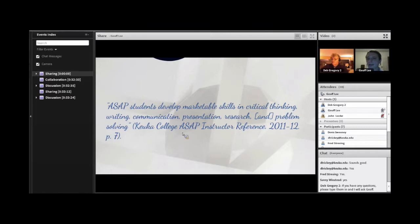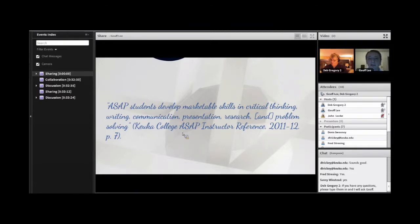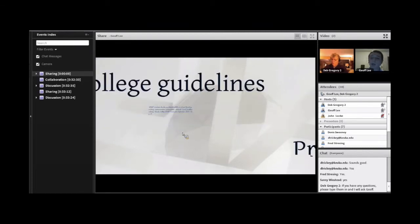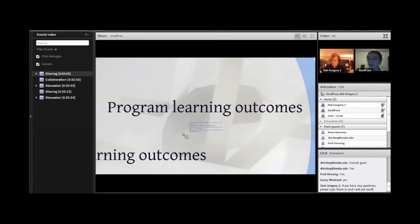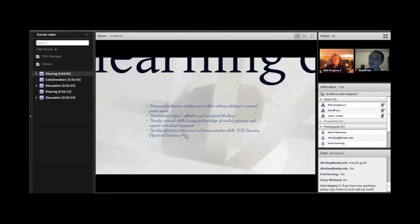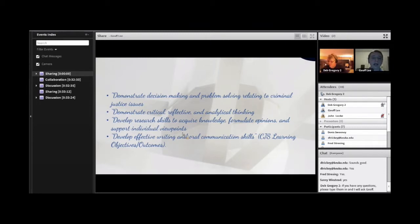College guidelines are a good place to start. All of our programs in ASAP — management, nursing, social work, and criminal justice — have learning outcomes, and these are right on our syllabi for all the courses we teach. We have some repetition — I like to think of it as reinforcement. For example: 'demonstrate decision making and problem solving related to criminal justice issues' and 'demonstrate critical, reflective, and analytical thinking.' These are worth looking at if you're lost about how to review students' papers and point them in the right direction.